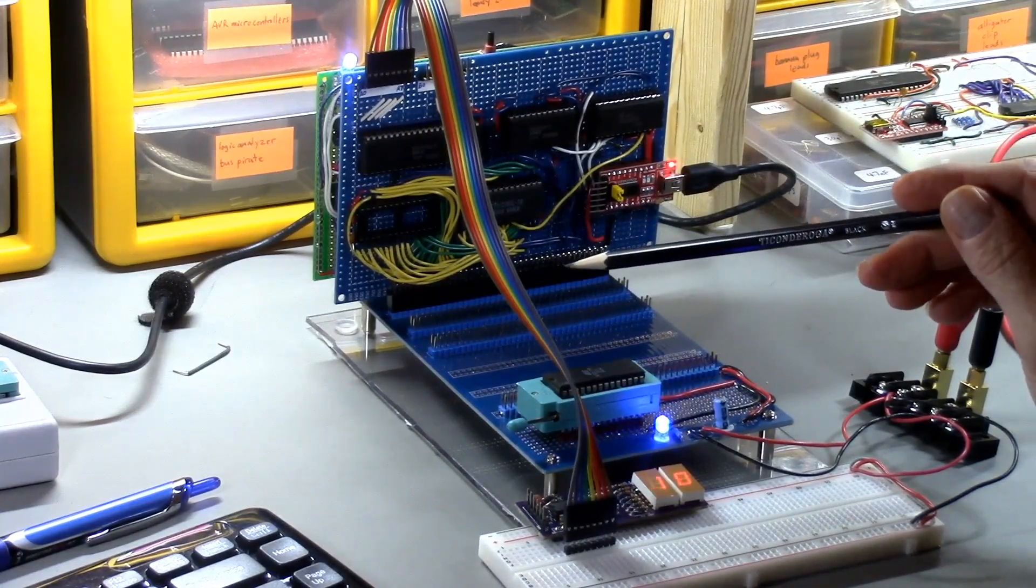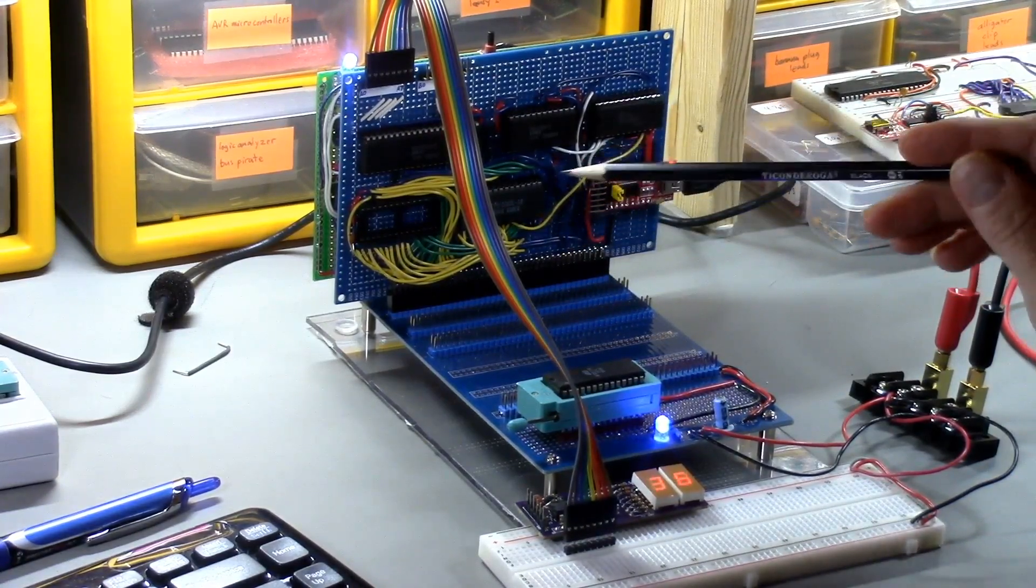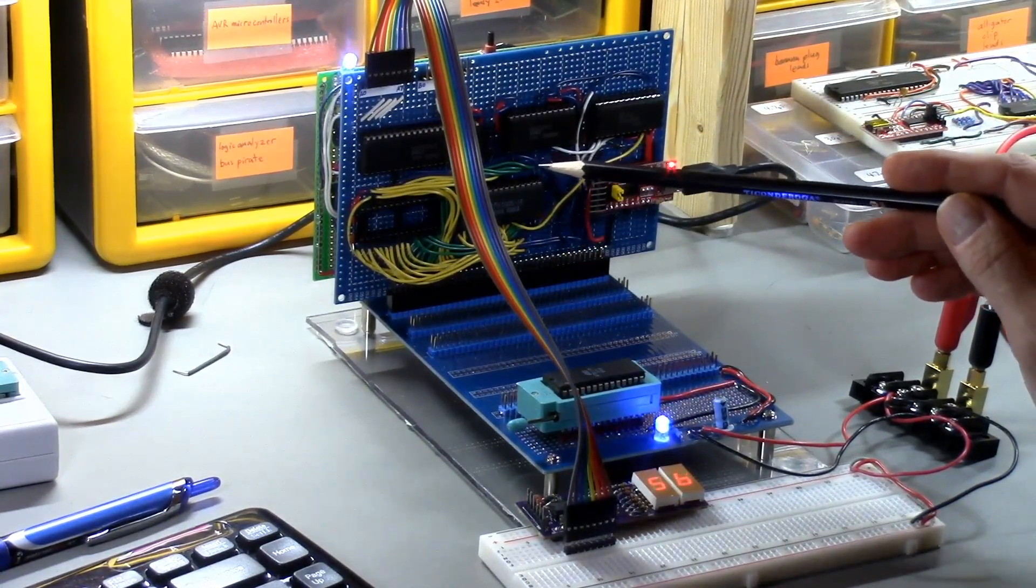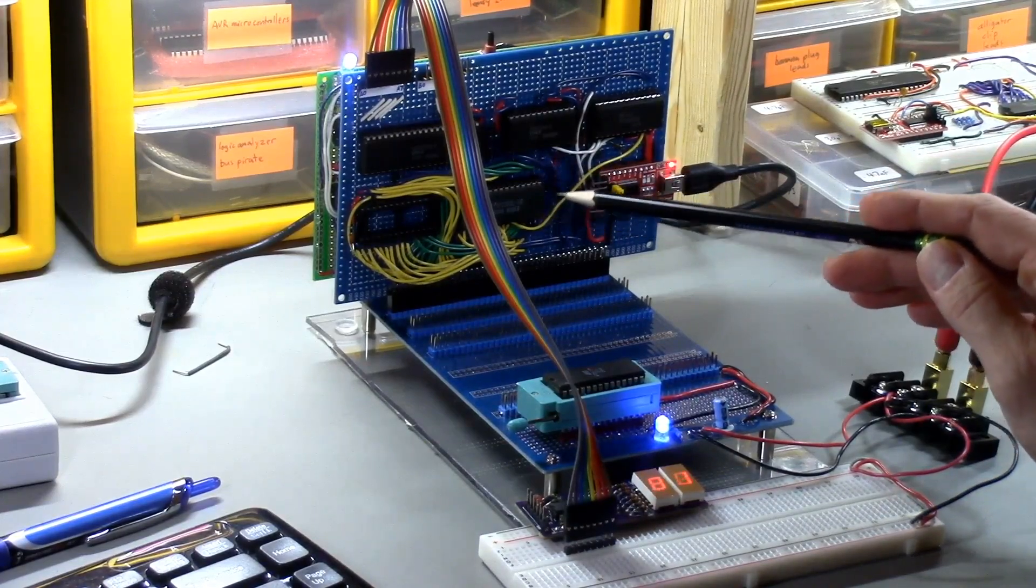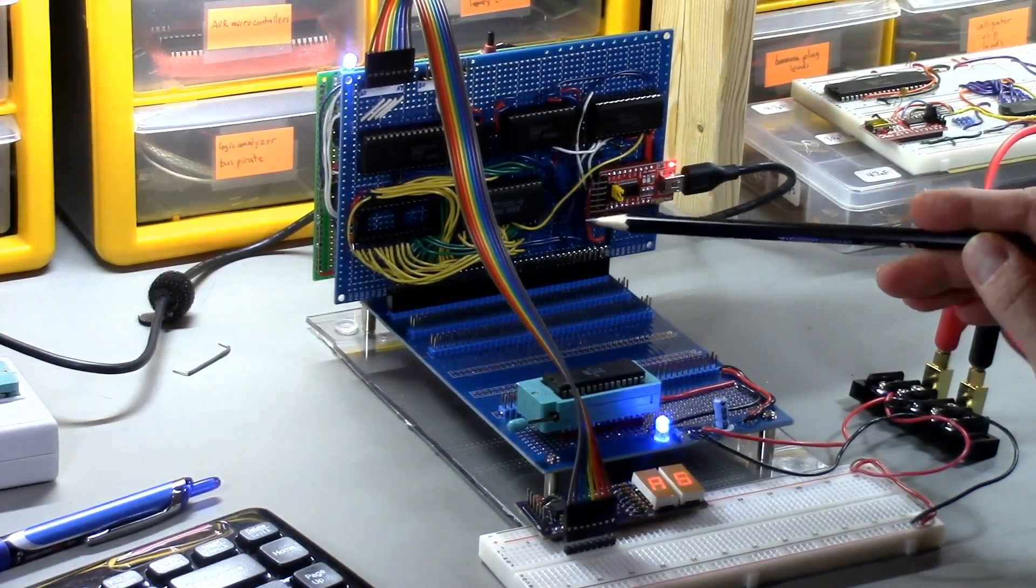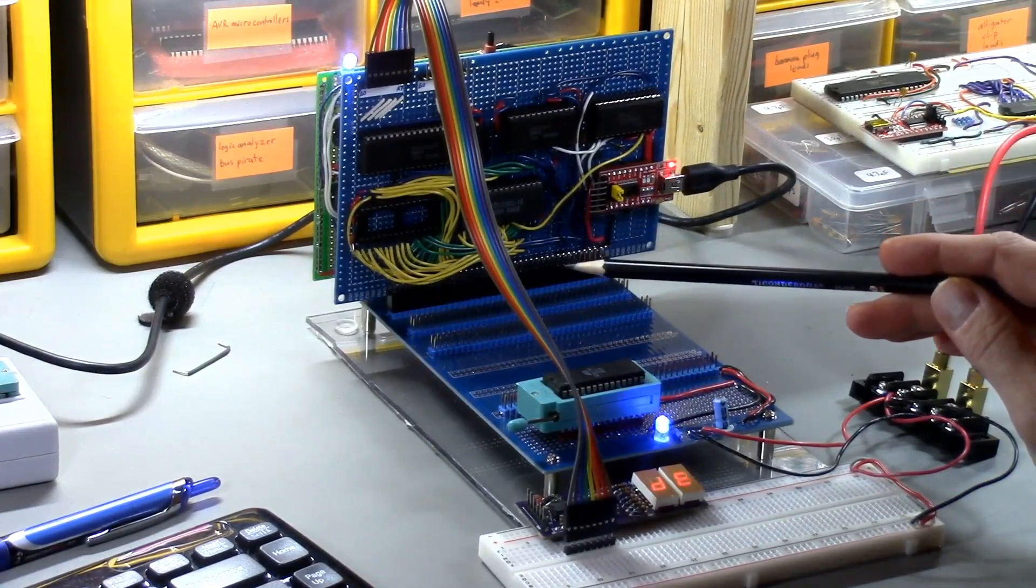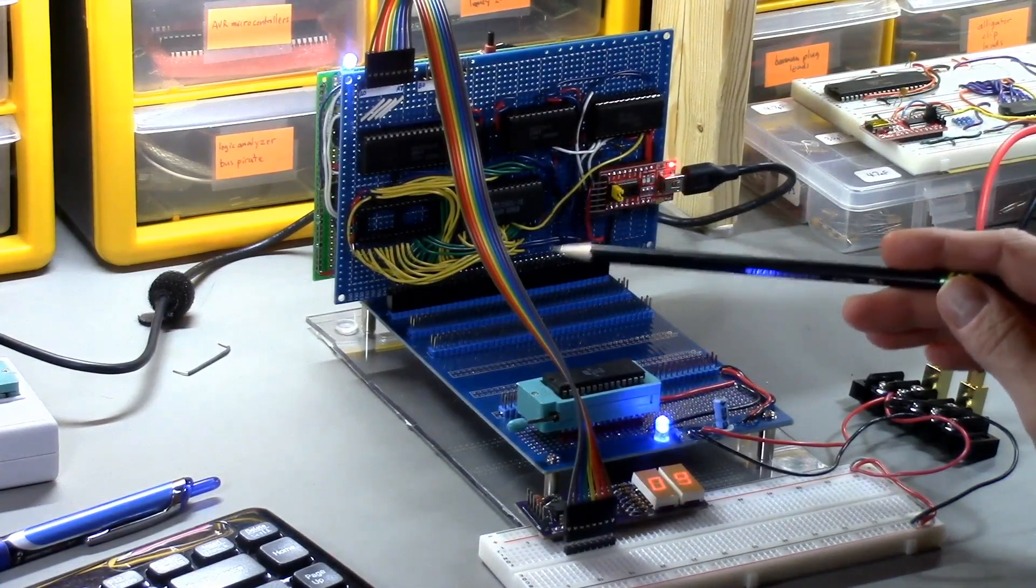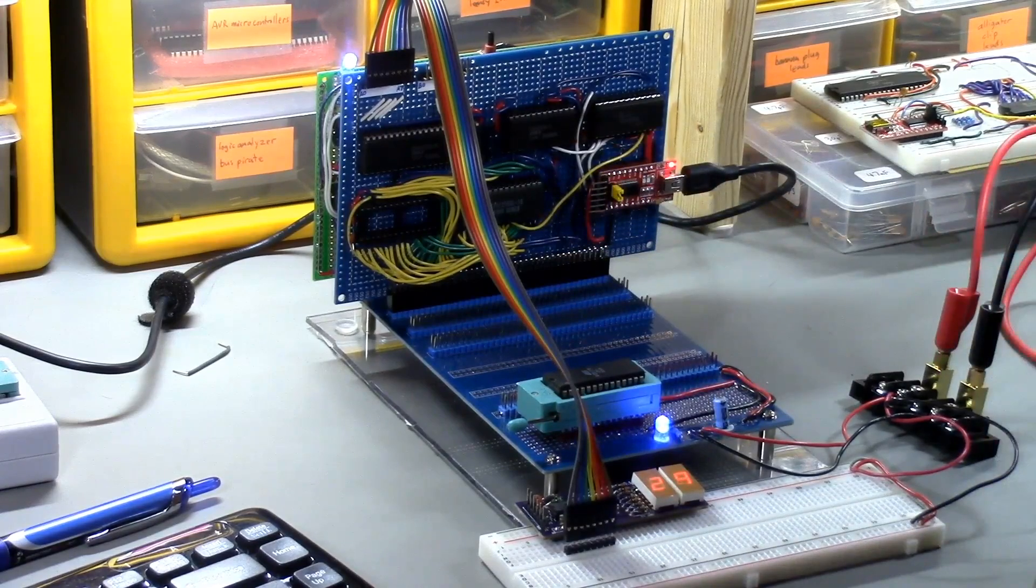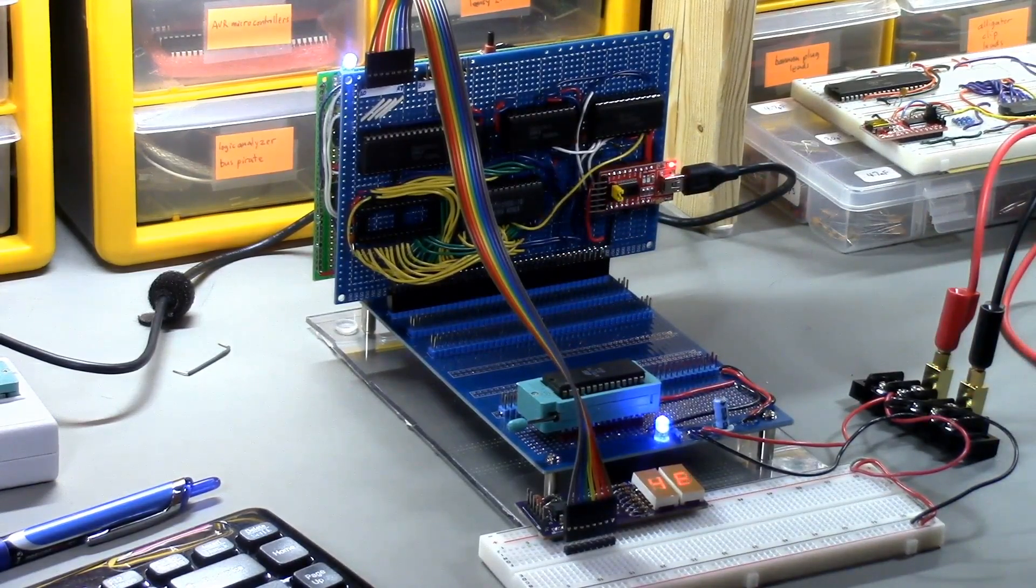There are basically two things I want to do going forward. I would like to develop a serial ROM monitor to basically allow us to control and test the system using a terminal program. And then of course, I would also like to add additional capabilities to the system such as hardware interrupts, keyboard controller, eventually a video display system. Okay. That's it for this video. See you in the next video.